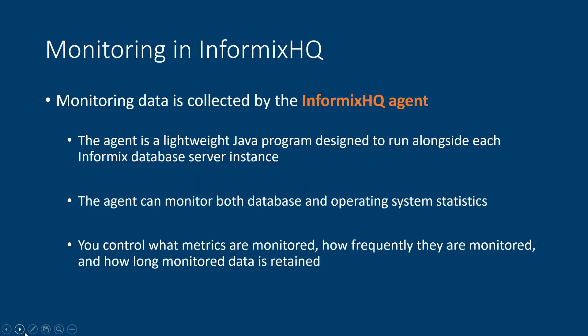Monitoring in InformixHQ is done by the InformixHQ agent, which is just a lightweight Java program that's designed to sit alongside your database server in the same host machine as the database server and collect data about the database server by querying SysMaster and also to collect data about the operating system on which your database server is running.